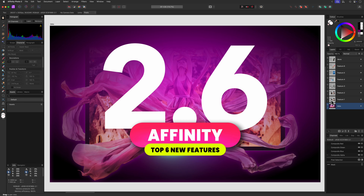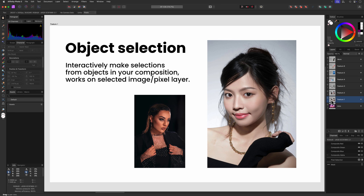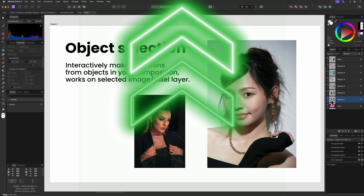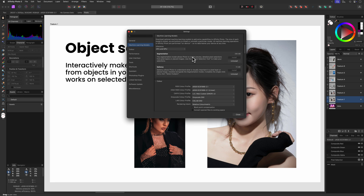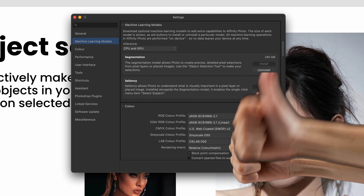Of course, we have to start with the coolest feature: the object selection. This made a lot of Affinity users happy to finally see Affinity do some catch up with Photoshop on selection tools. Personally, I think it's not really on par with what Photoshop can do, but it is definitely a step in the right direction. It uses a local model, which first needs to be downloaded from the settings. I also like that Affinity explicitly states that no data is shared or used with Affinity, which is a triple thumbs up.